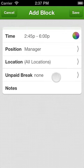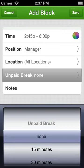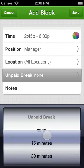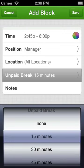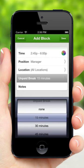If the shift requires an unpaid break, select an appropriate duration for the break. This information is used when calculating labor cost when you use When I Work from your desktop computer.